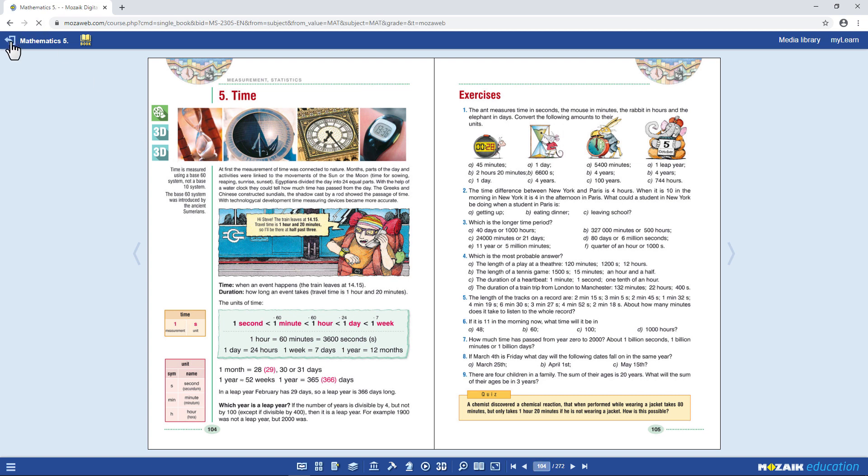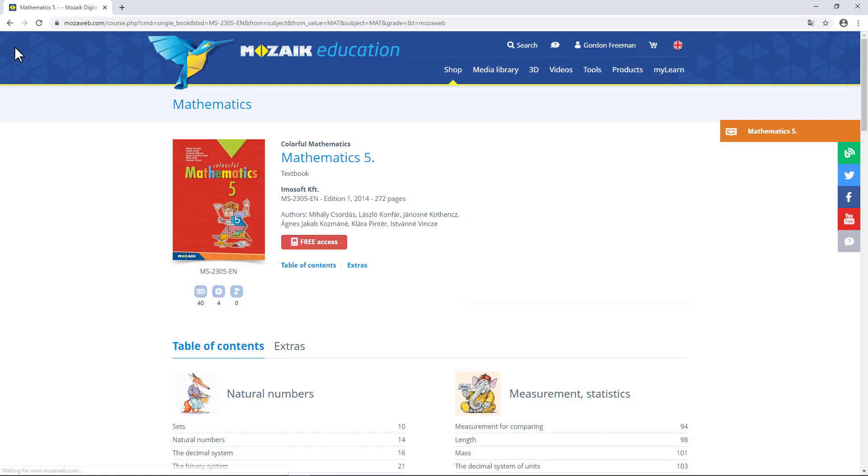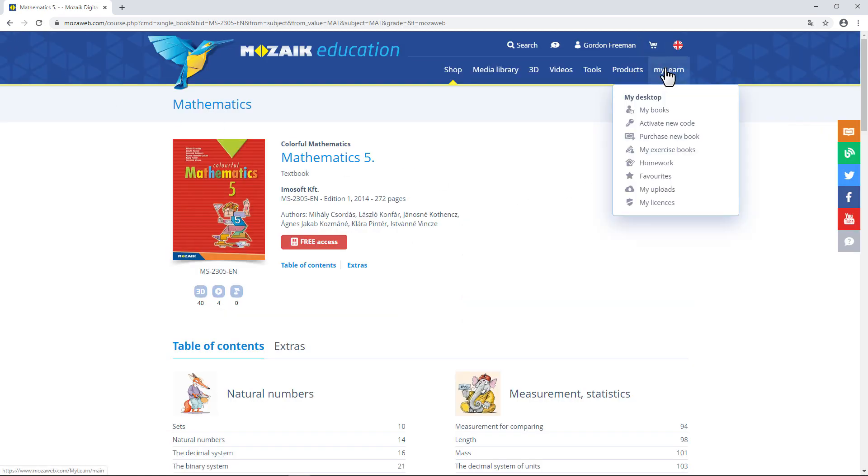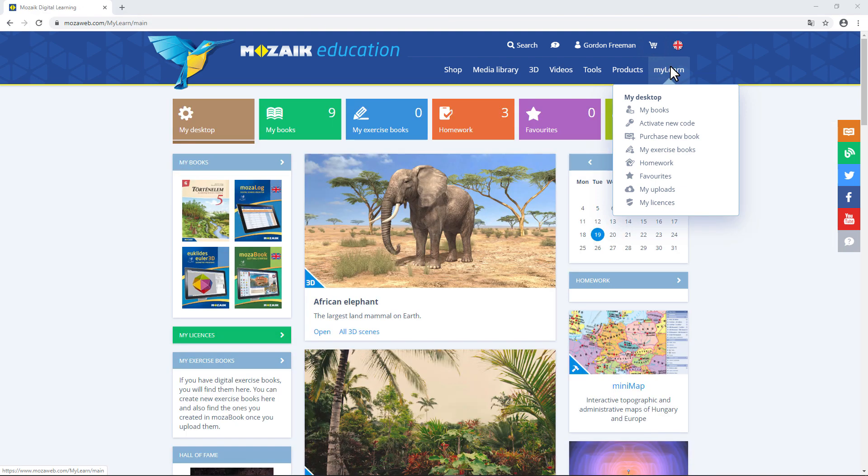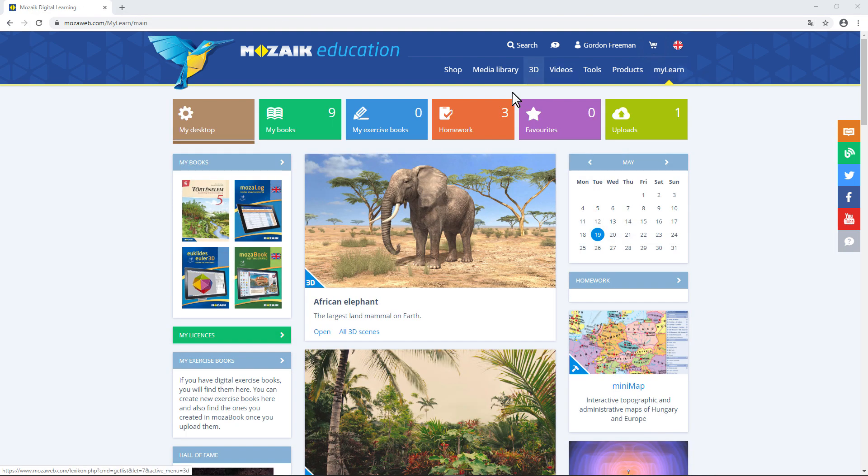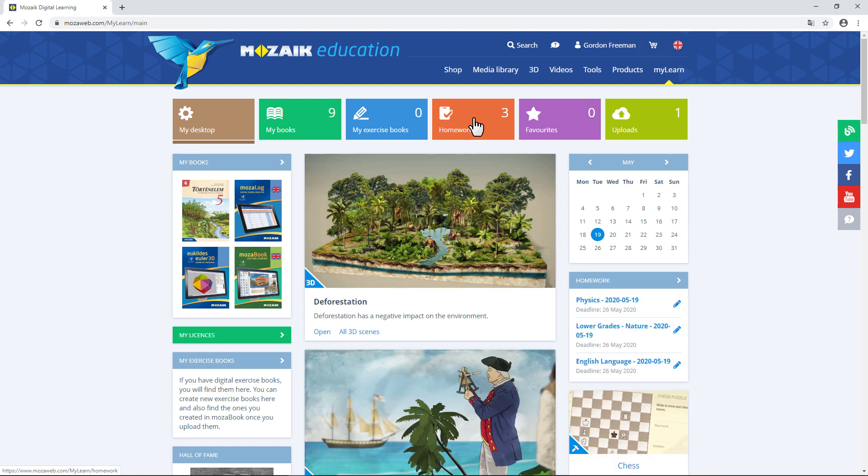Let's go back to MyLearn. Now, I'll show you another tile. This is the homework tile. As I mentioned before, if you entered the name of your school, your teachers can find you and send you great interactive homework assignments. Click on the tile to see your homework assignments.